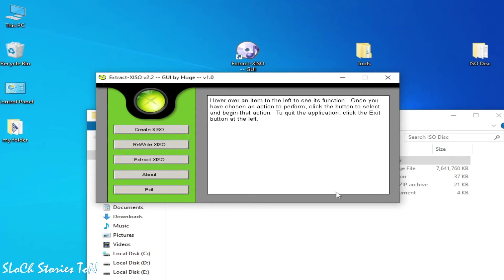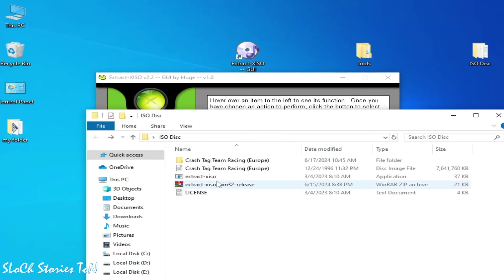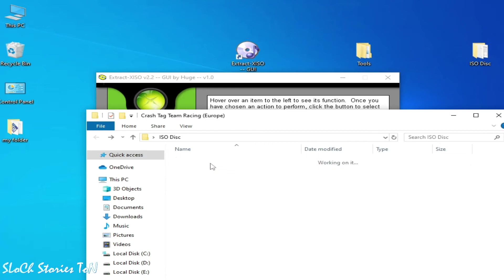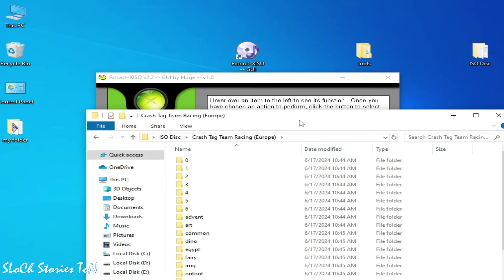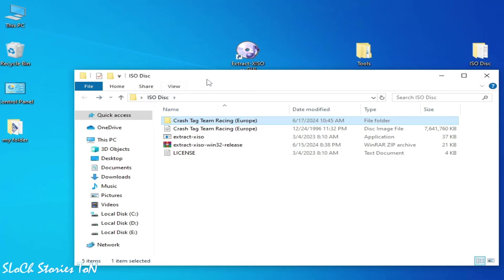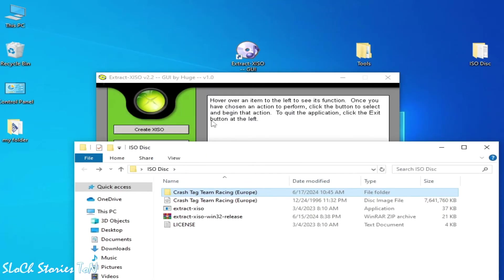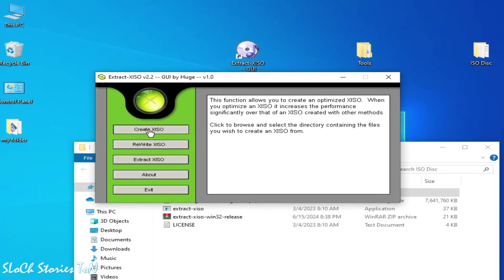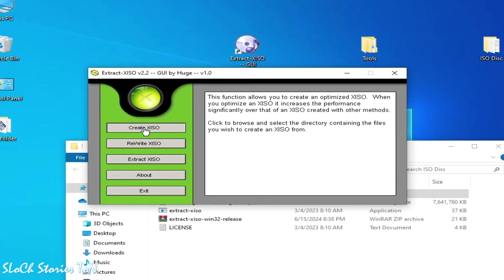Now guys, we need to create an XISO. This is a folder with some files in folders, so we need to create XISO. Click here and go to the folder. So click here.